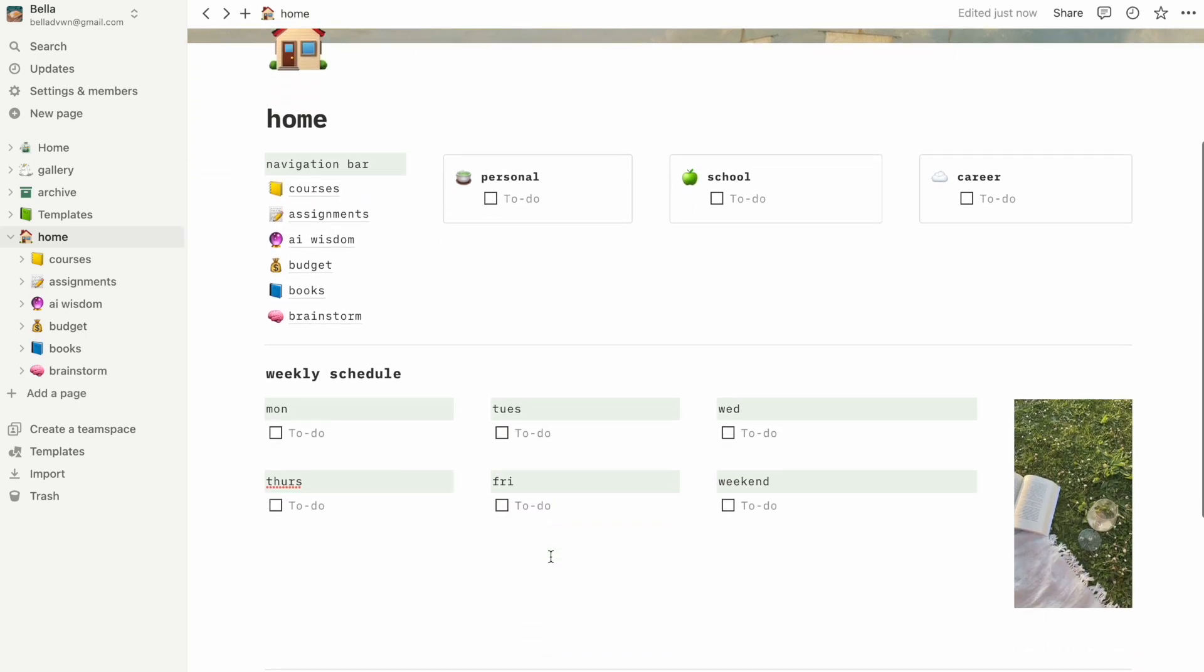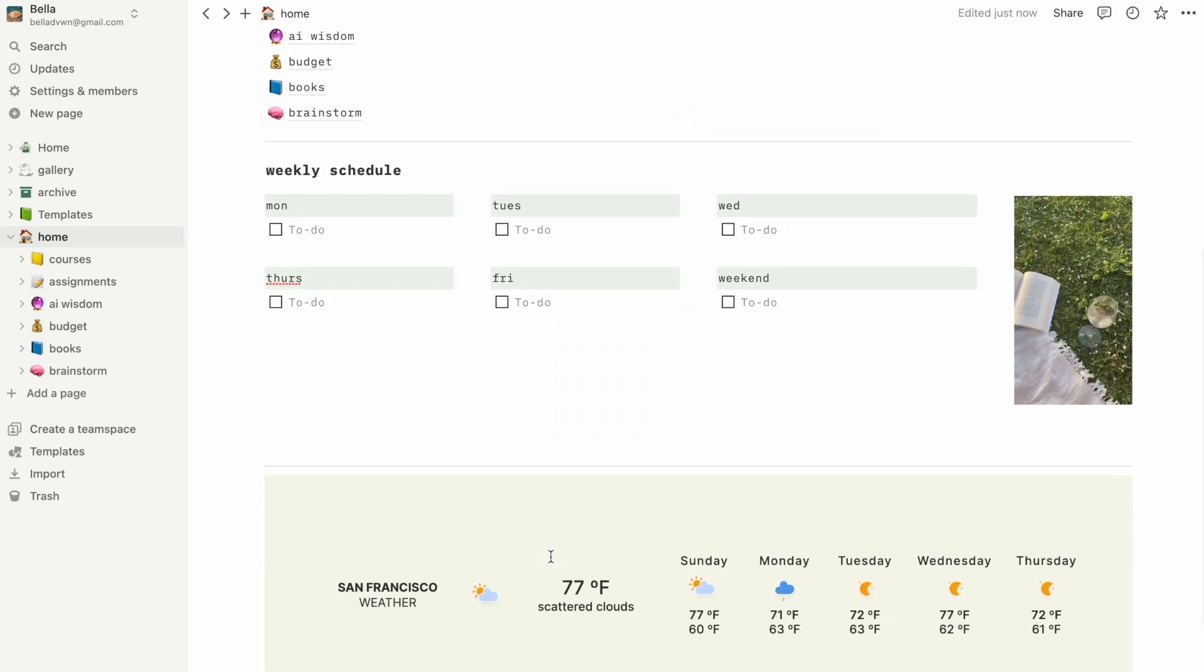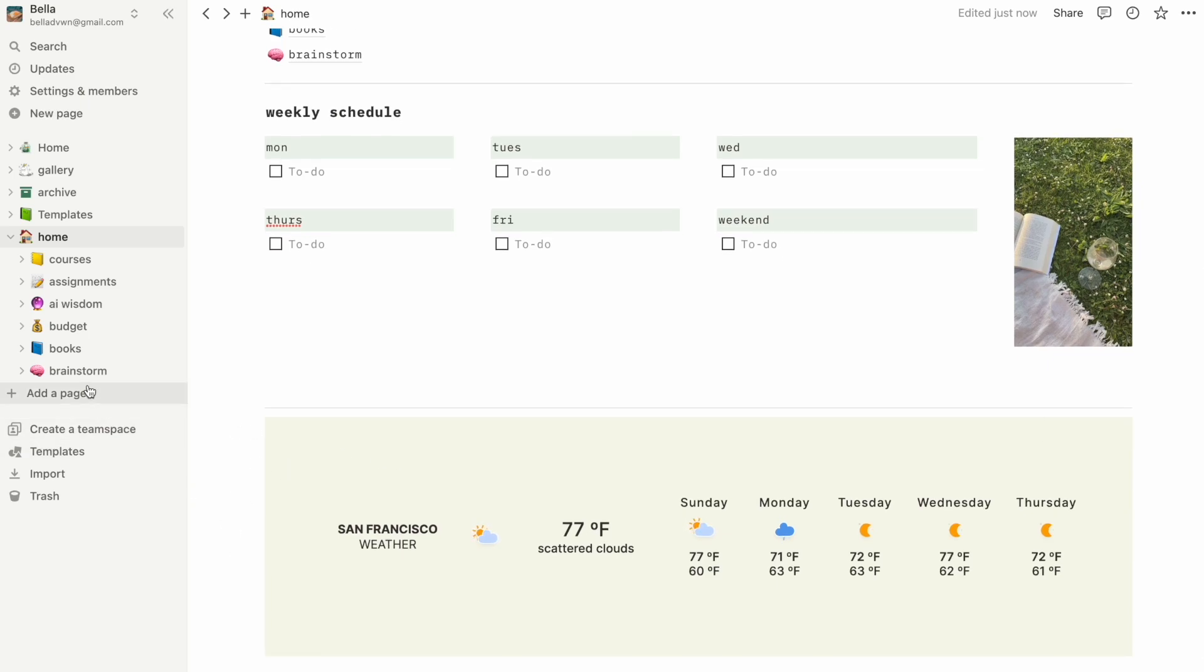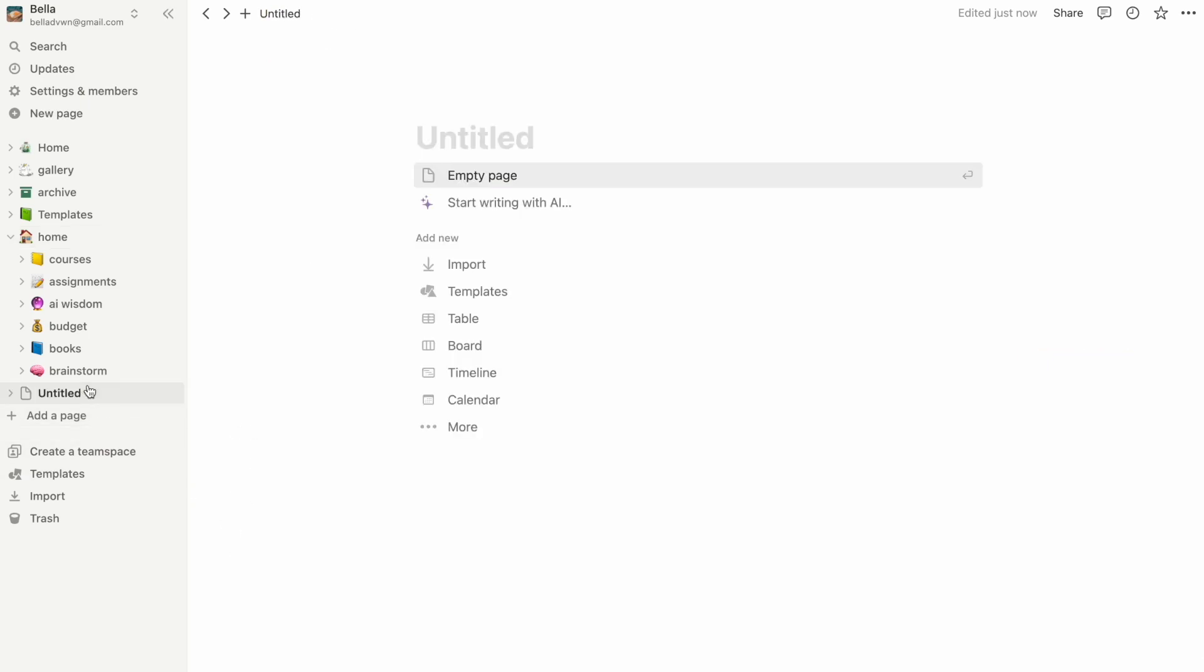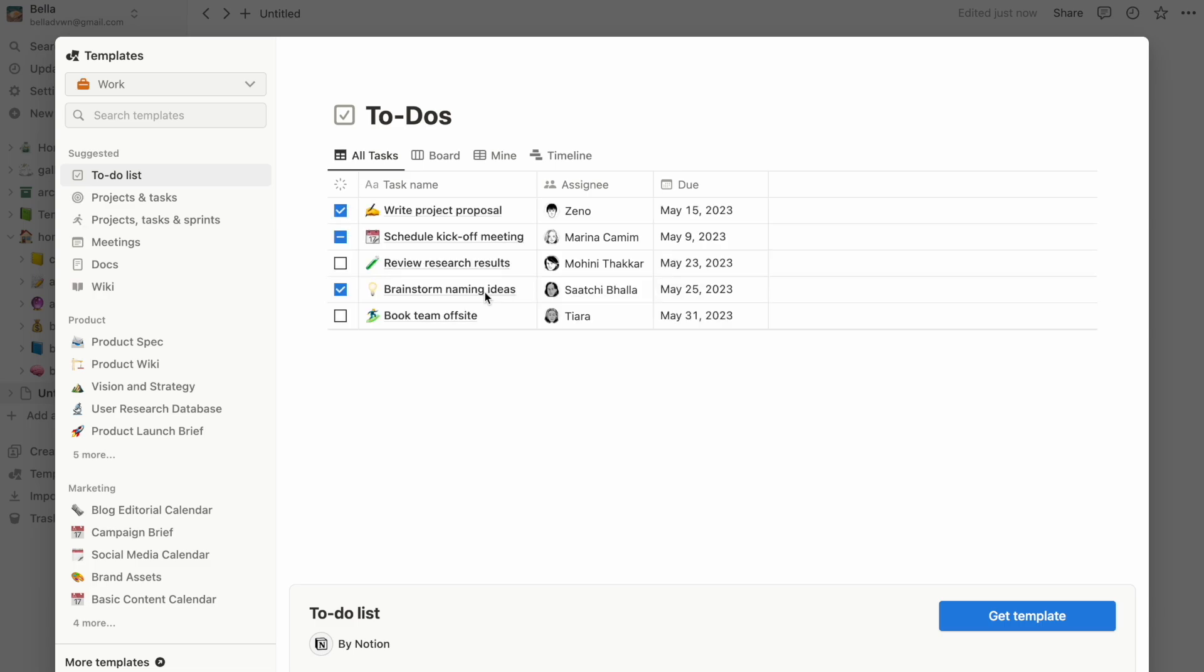Instead of doing this from scratch like I just showed you, another option is to use a pre-existing template. To use the template, we can start a new page and we can click on the template option and browse through different pages that we could start from.